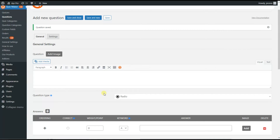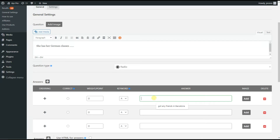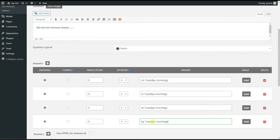Here we need to add answer options and the question accordingly. Here is our question, and here we add the answer options. The correct answer option is the first one again. For example, we decide to add two points for this correct answer, so the quiz taker will get two points for answering correctly to this question.